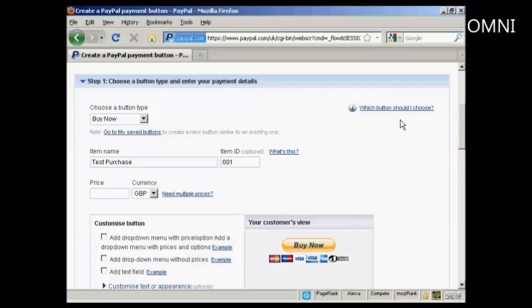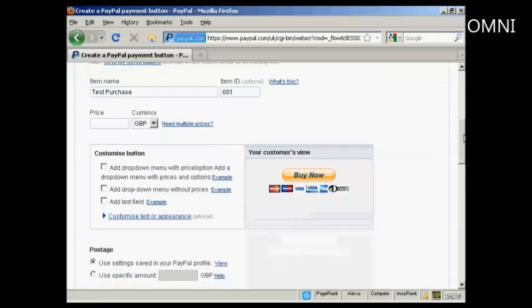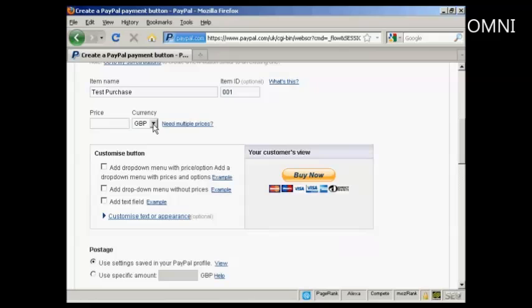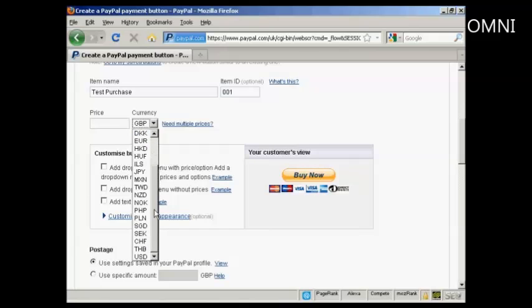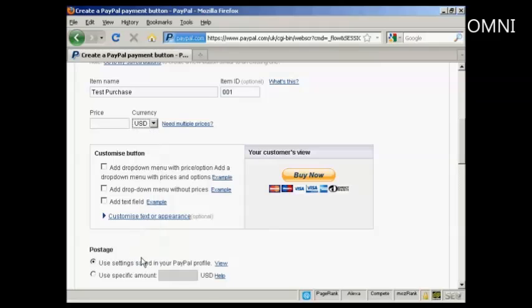And then the Price and the Currency. I'm in the UK so it defaults to GBP, but you can choose from a whole lot of different currencies here. I suppose US Dollars is the most popular one for online sales.